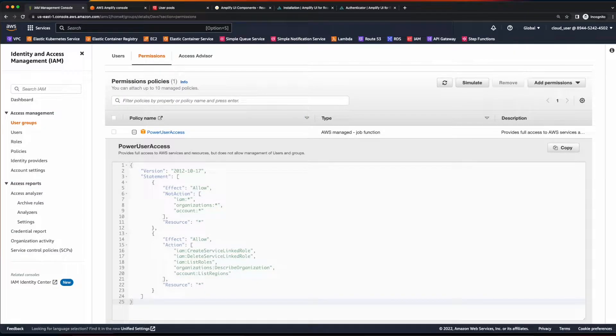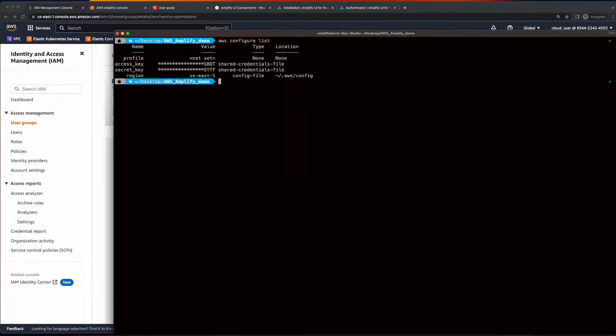To get started, for this demo, I've given my IAM user power user privileges and added the credentials to my local machine using AWS Configure. Now, in the project's root folder, I'll run Amplify Configure to configure Amplify in this project.